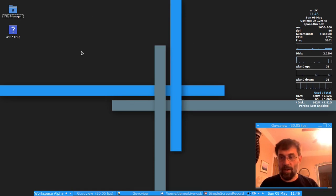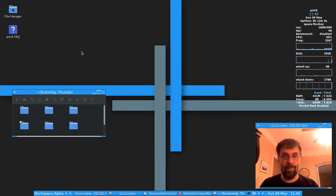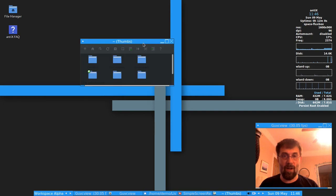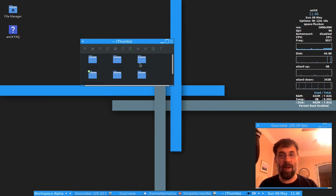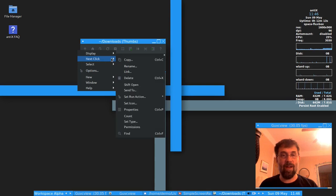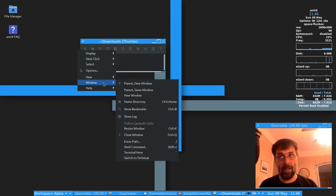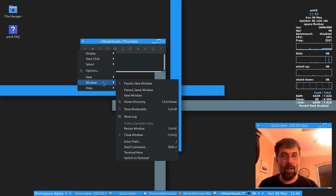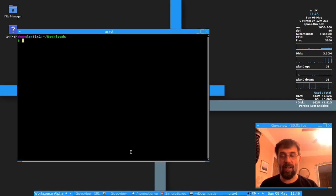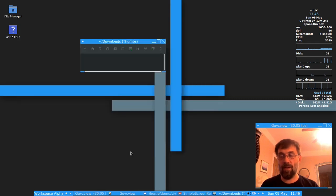So we're going to go into ROX-Filer first. And ROX-Filer, my theming is kind of crappy, but that doesn't matter. This is my downloads folder. And if I do a right click, because remember, right click is your friend when it comes to ROX-Filer. You go down to Window, Terminal Here, it's that easy. Okay, that's how you do it in ROX-Filer.